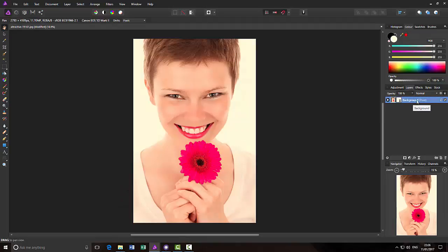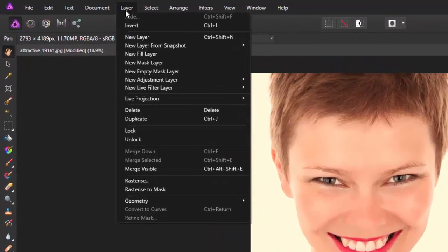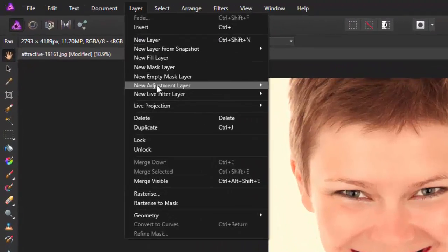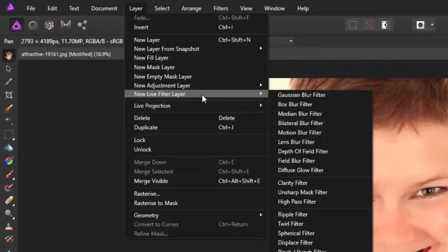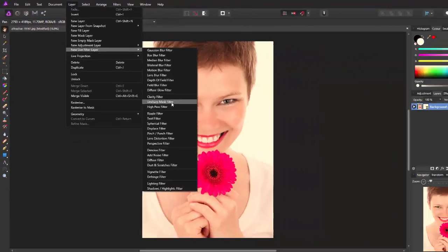Make sure that the layer I want to work on is highlighted. There are two ways to open the Unsharp Mask. You can come to Layers, New Live Filter, and then Unsharp Mask Filter.